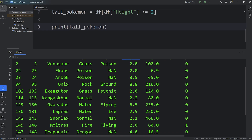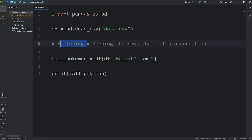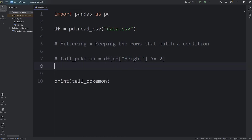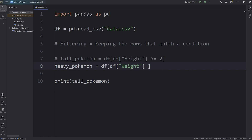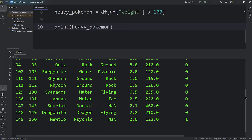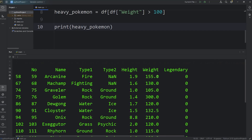You can see that with the height column, all the heights are 2 meters or above. So really with filtering, we're just keeping the rows that match a condition. Let's apply another filter — let's say Heavy Pokemon. Heavy Pokemon equals, access our data frame, use the subscript operator. We will select the column of weight, return any Pokemon that have a weight greater than 100. And then we will print our Heavy Pokemon, that new data frame. And here we go — we've returned all the rows where the weight is over 100.